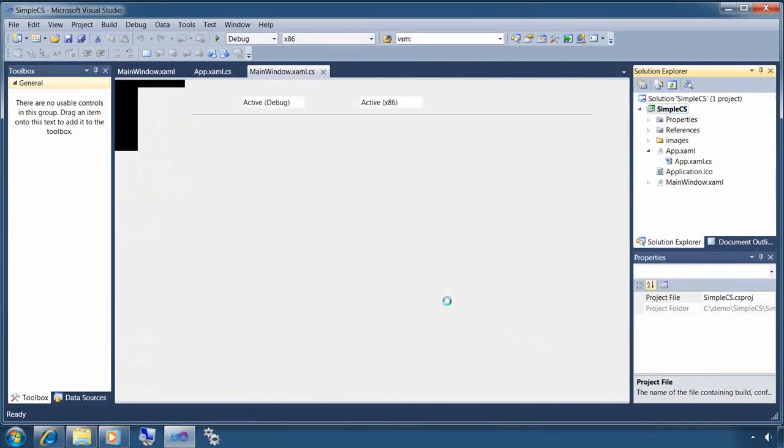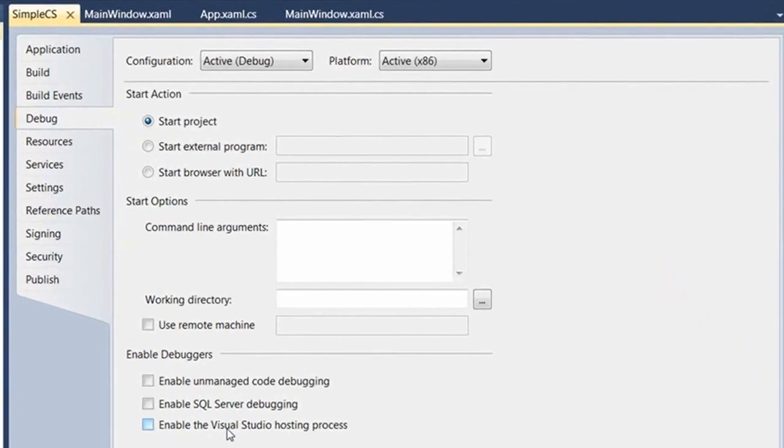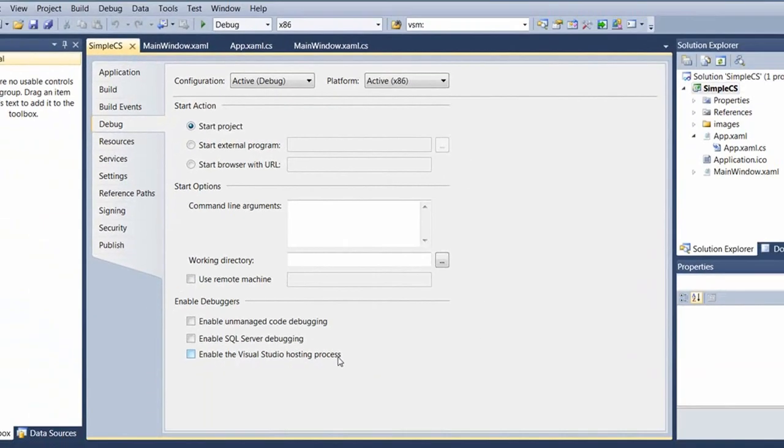So the way to fix that is to go to your project properties, go to the debug tab, and then clear the selection that says enable the Visual Studio hosting process.